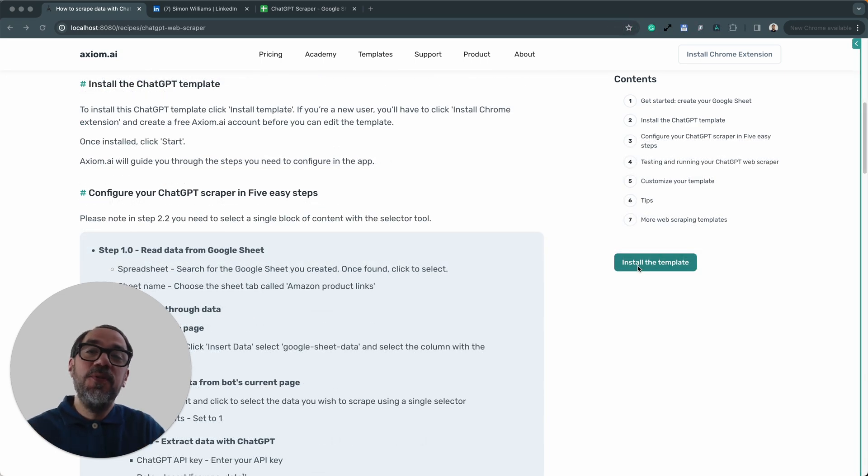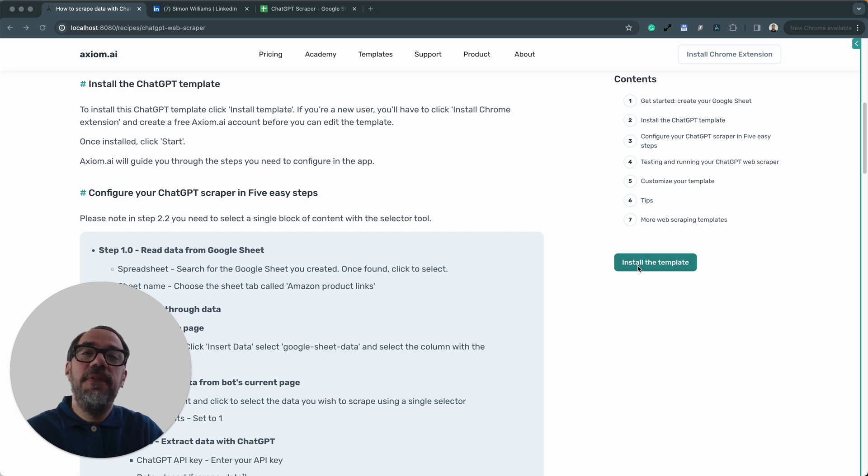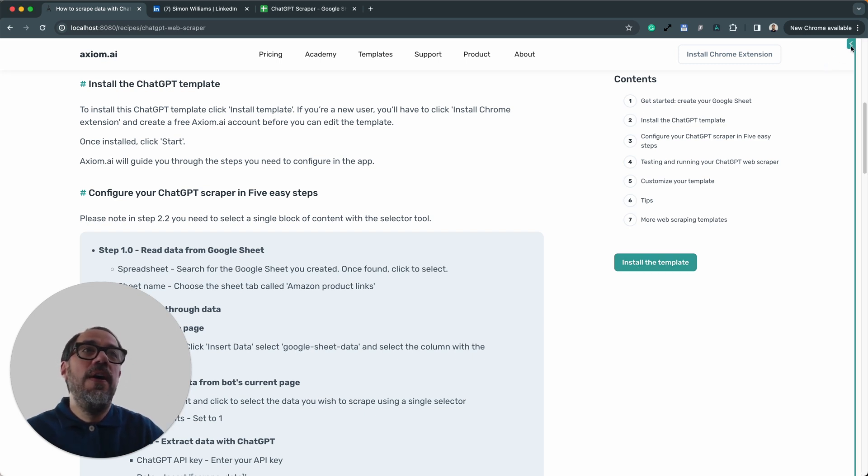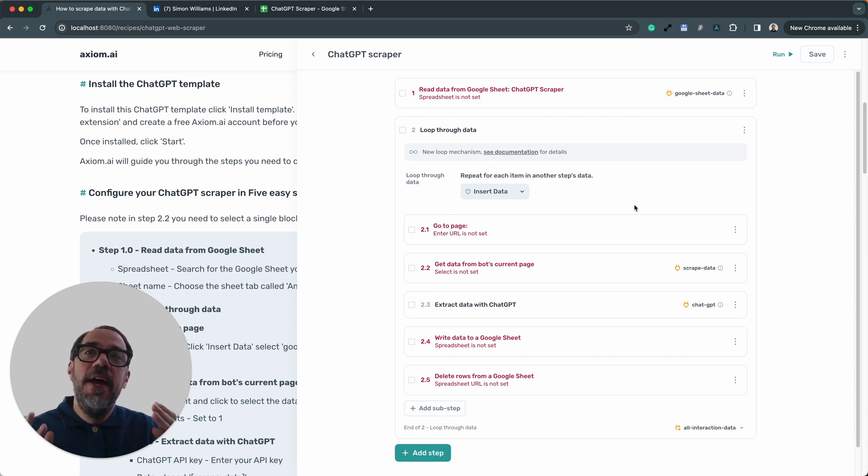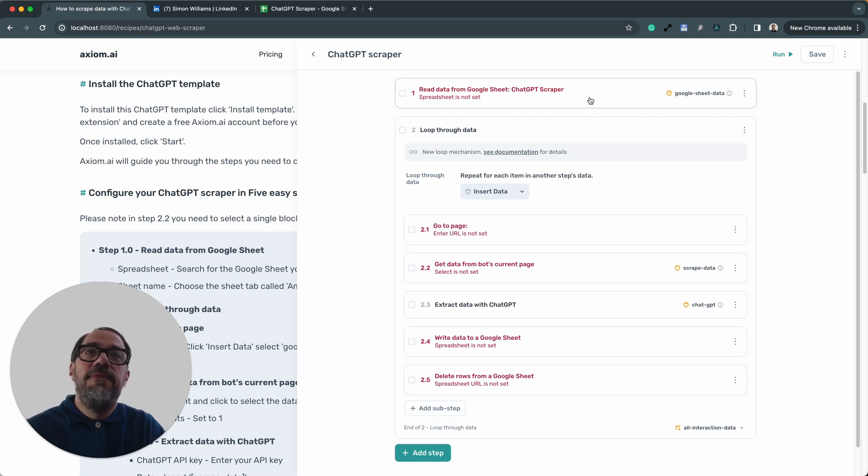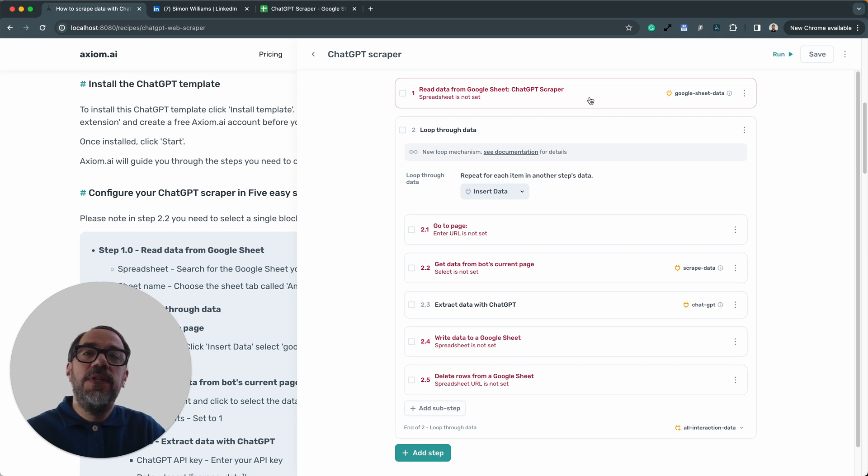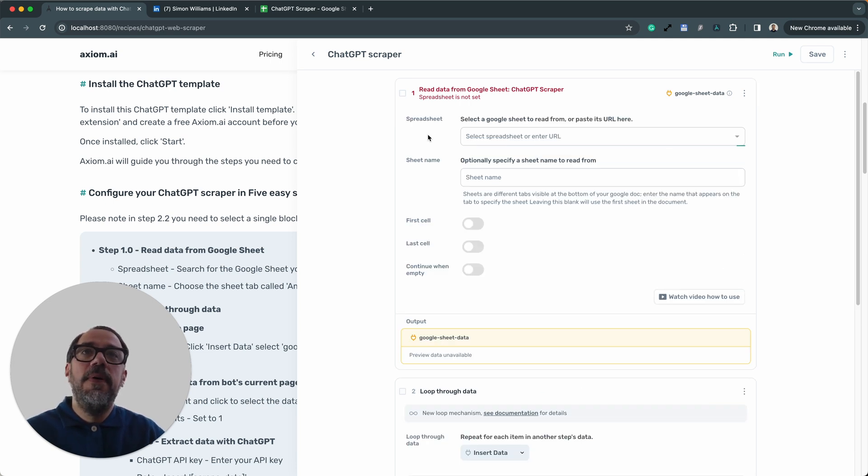With the template installed, we are ready to configure it. It's only going to take five steps to configure this template, so it's not going to take long at all. I'm going to click and expand Axiom and let's dive in and set up the first step. Step number one is the first step we need to set up, and it's read data from a Google Sheet step. I'm going to click and expand that step.